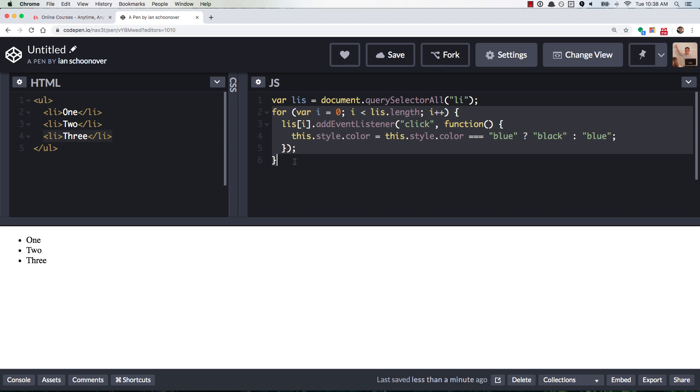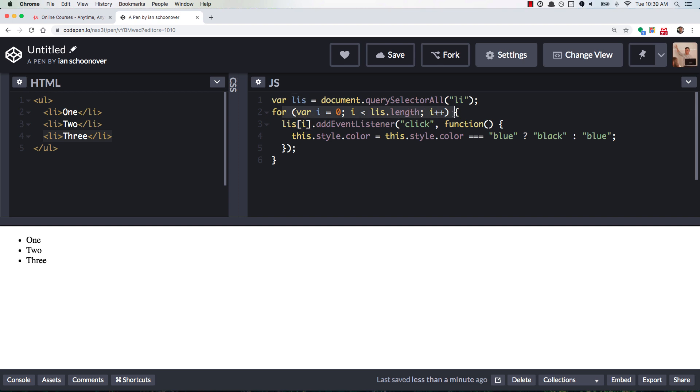Why can't I use LIs bracket i, or it could be any array, so it doesn't matter, LIs is just the example for this particular use case. But why can't I access it with the bracket i? And the reason is, this for loop gets run whenever this javascript gets run, whenever the page loads.